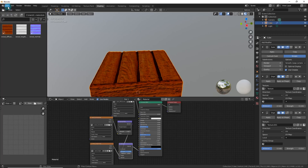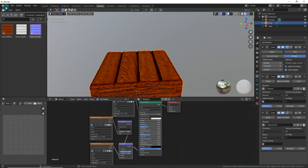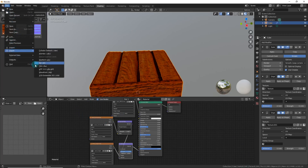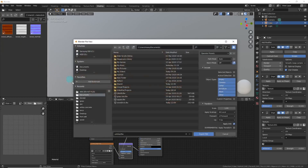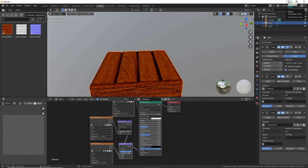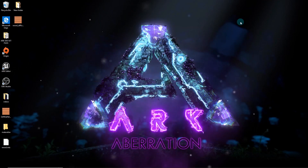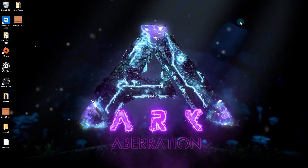We're done with Blender. Go to File, Export, FBX, call it 'wood', put it wherever you want, and hit Export. Then minimize everything and we'll move into the ARK Dev Kit.